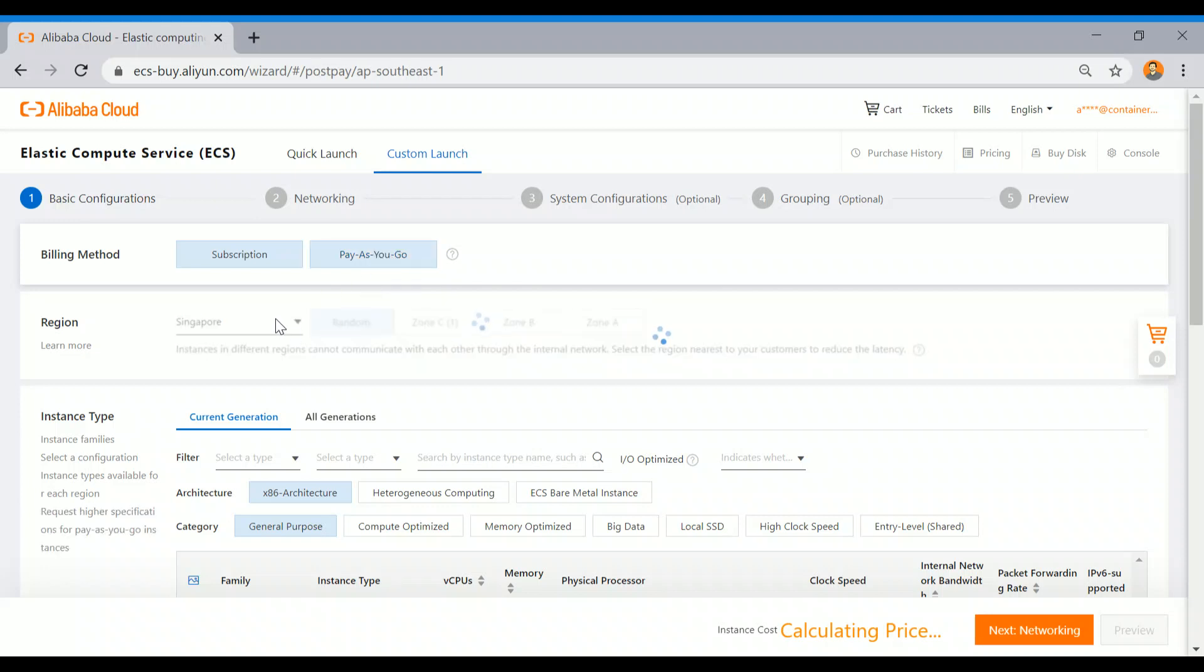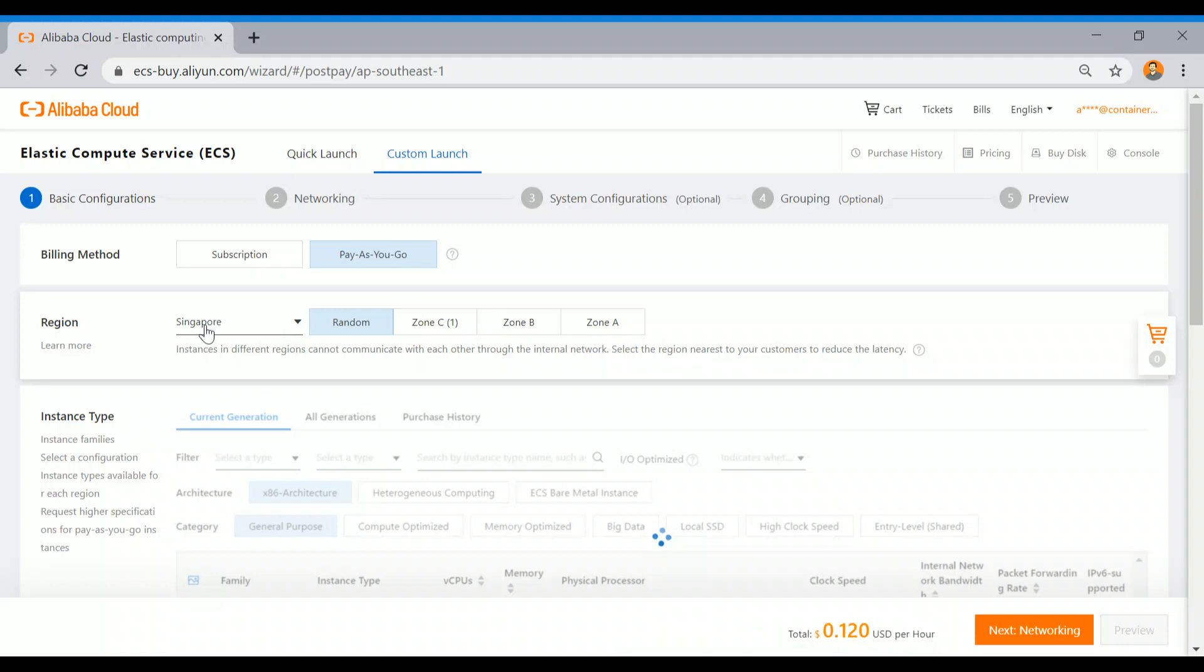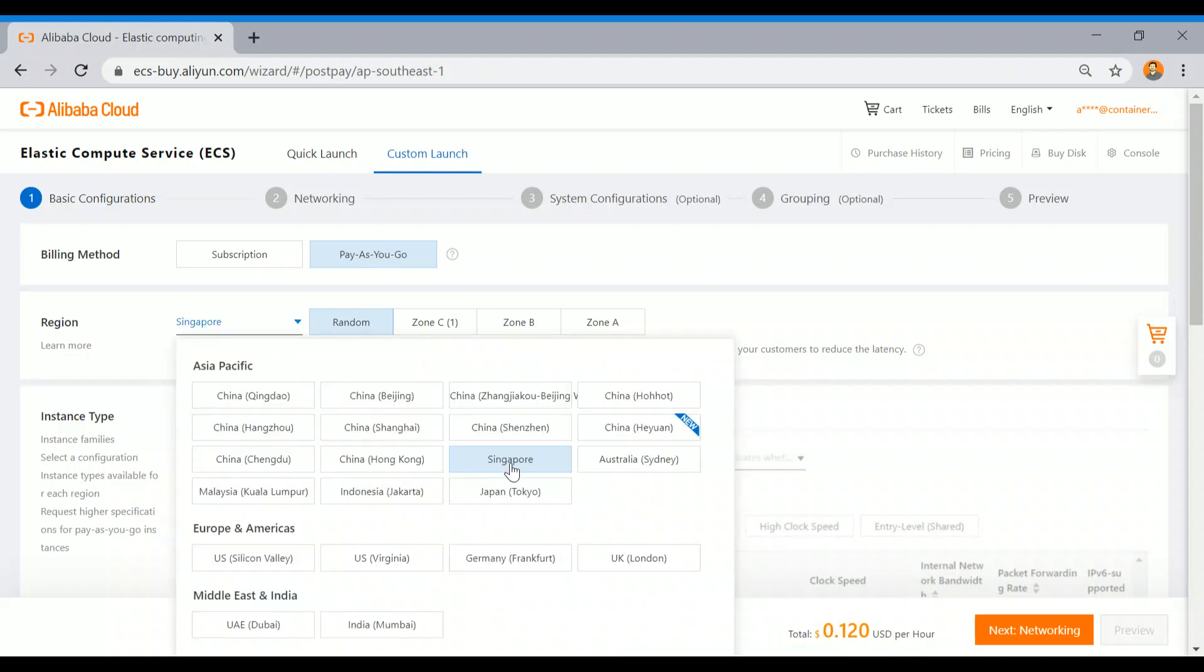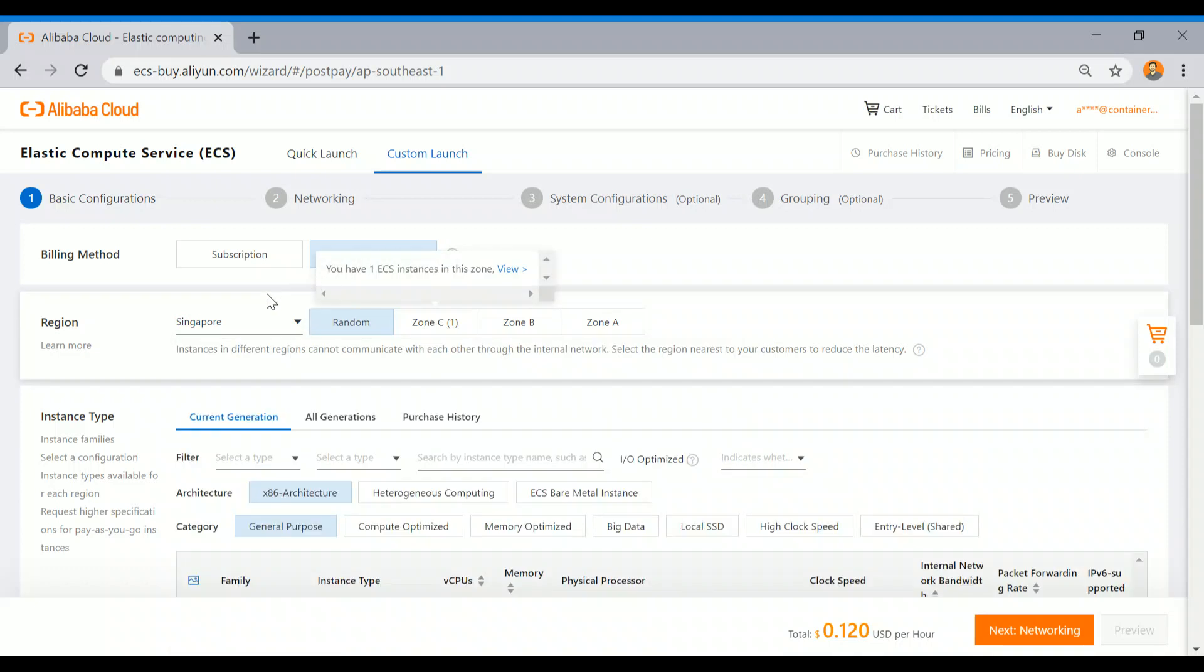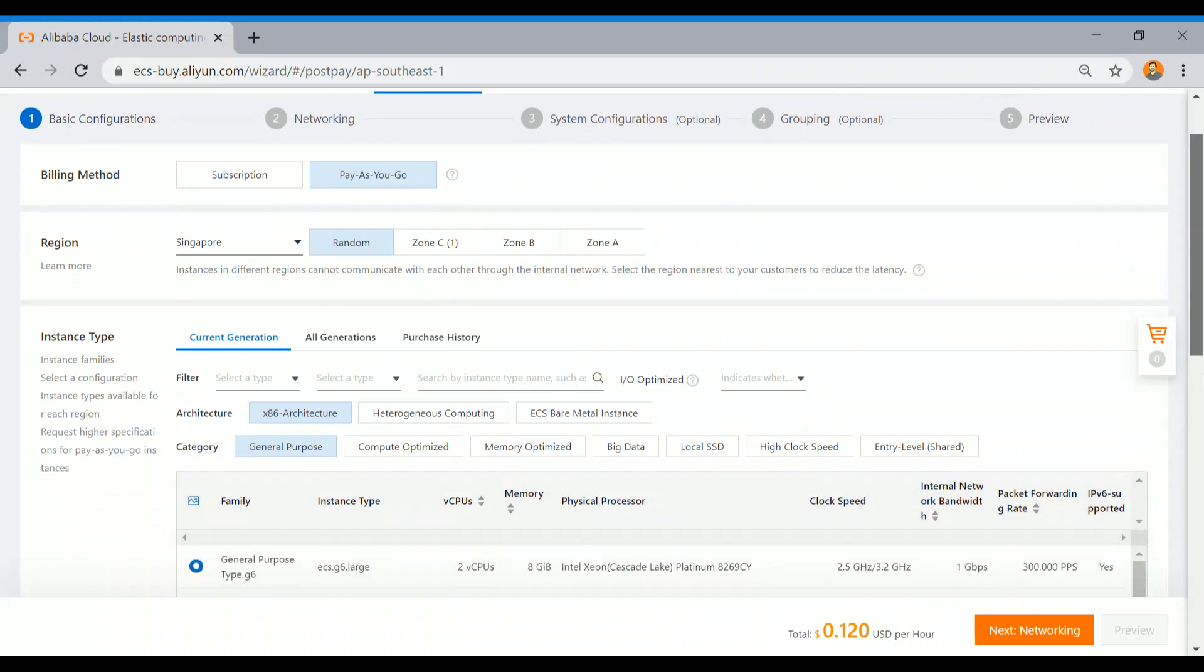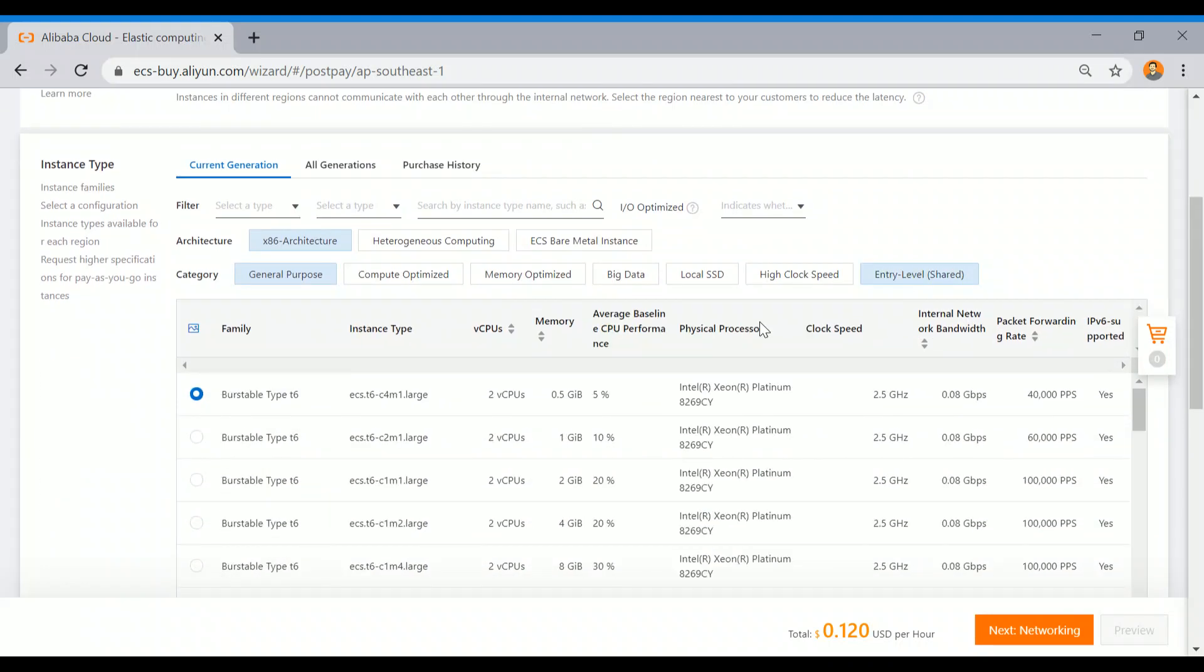Select the region here. You can see the region list - it will show all those regions where Alibaba Cloud is operating. I'm just selecting the Singapore one. I am not selecting any specific zone, just selecting as random. Now coming to the instance type, this is the entry level.